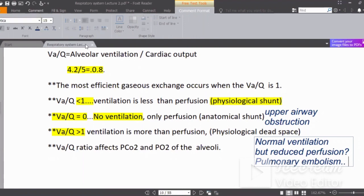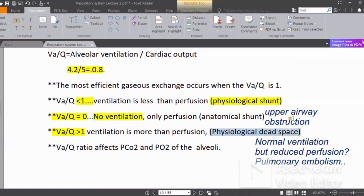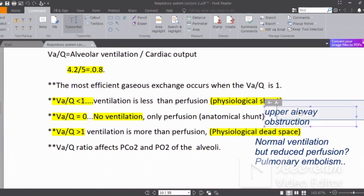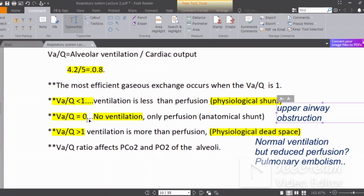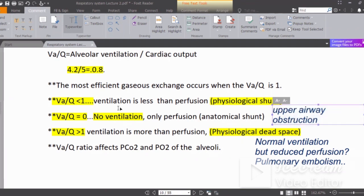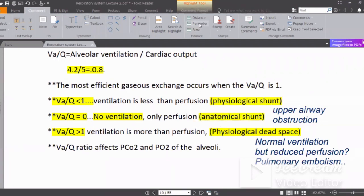So we call VQ ratio more than one a physiologic dead space. VQ ratio of zero results from complete upper airway obstruction, and partial obstruction gives VQ less than one. Pulmonary embolism represents physiologic dead space, while upper airway obstruction represents physiologic shunt. A partial shunt gives ratios of 0.5 or 0.6, and a complete shunt — VQ zero — is anatomical shunting.